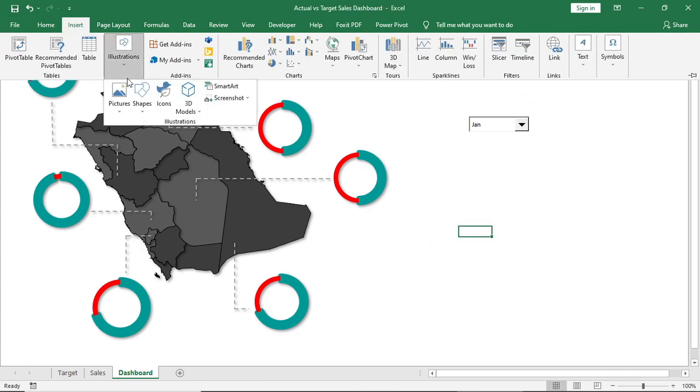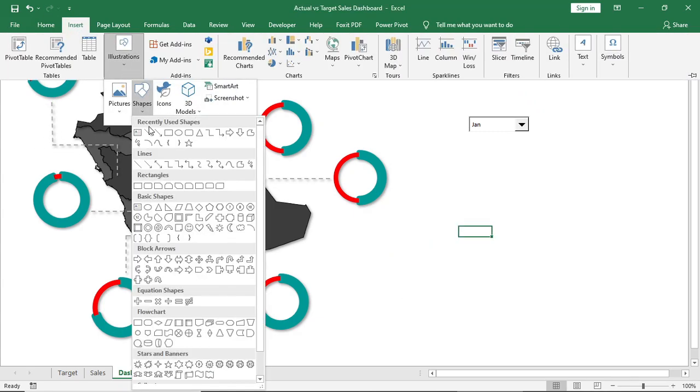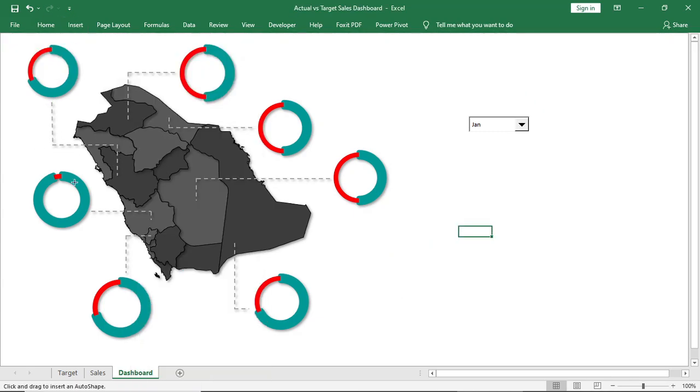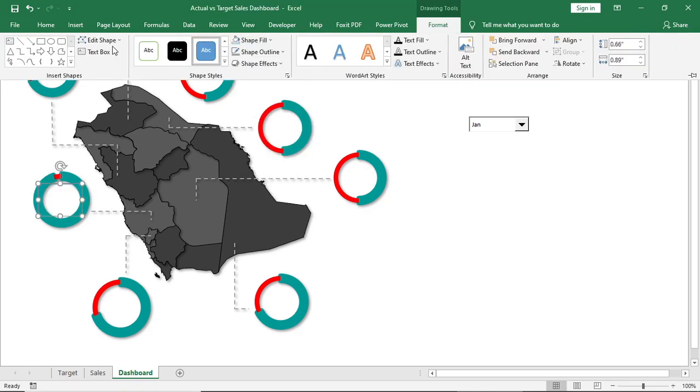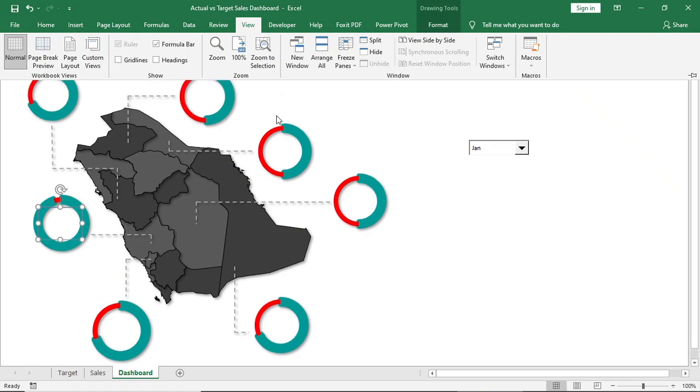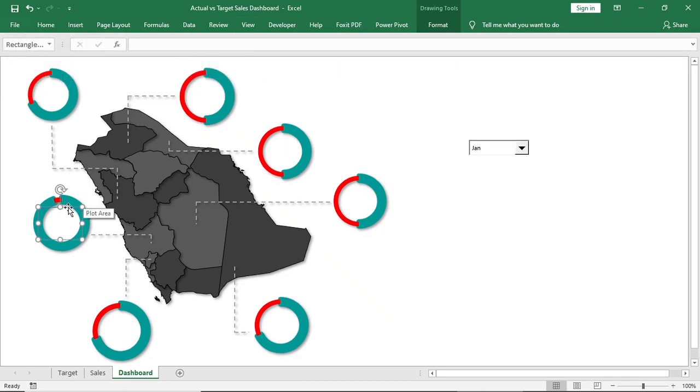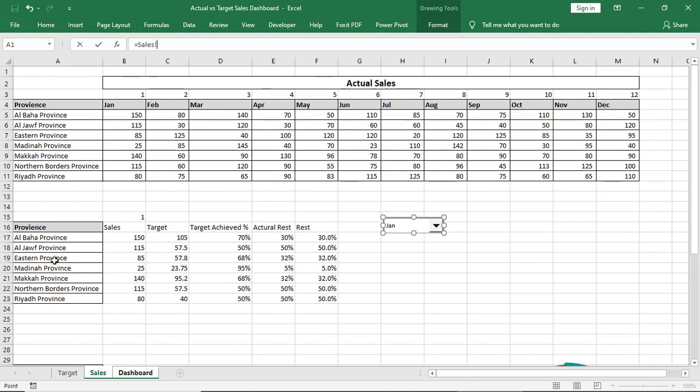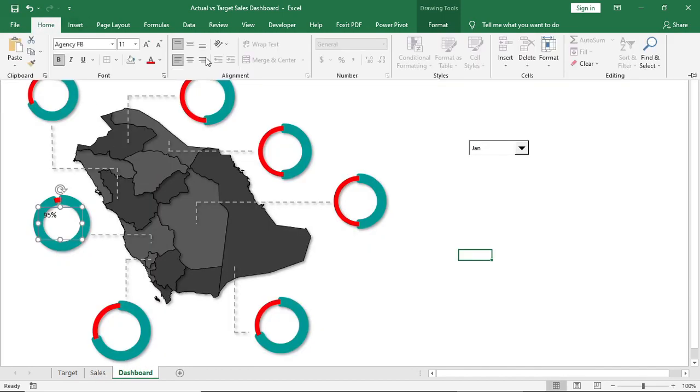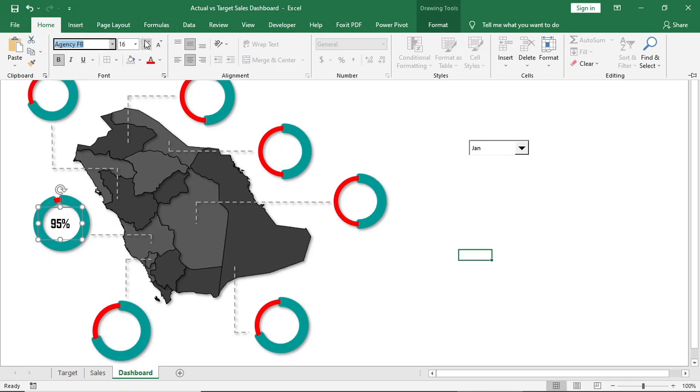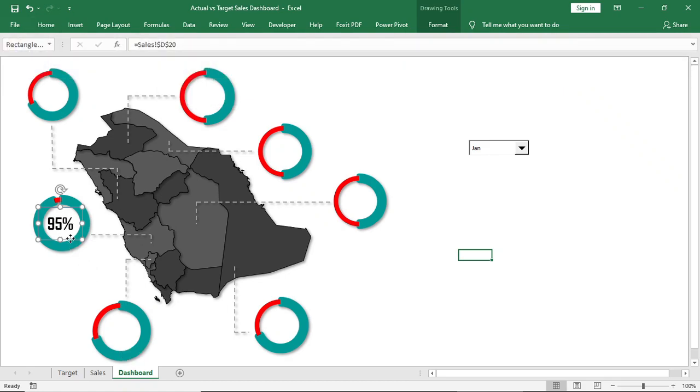Then insert a shape for data, connect it with the chart data, and format that. Copy this shape and paste it in all the provinces.